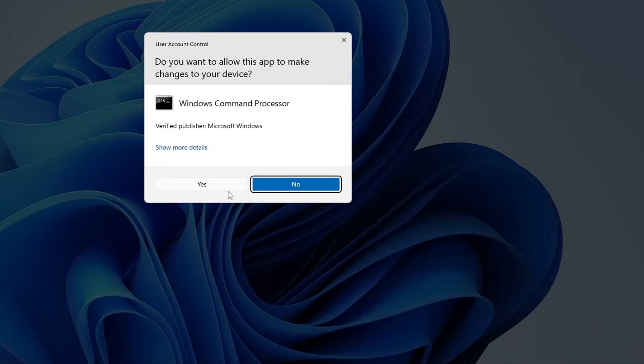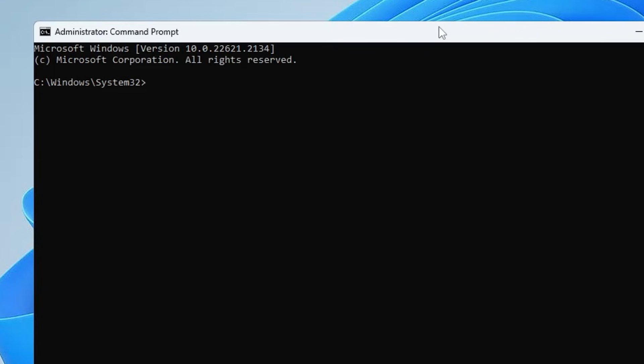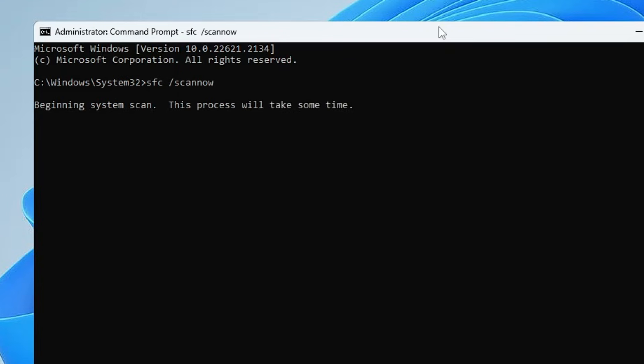Click on Yes. Now here you have to run a few commands and all these commands you will find in the description so you can simply copy and paste. The first one will be sfc /scannow. This command will be looking for all the integrity violations that - what exactly is stopping the activation for Windows. Let this command run for 100 percent.